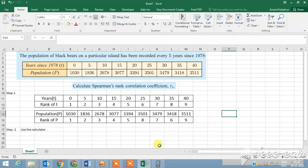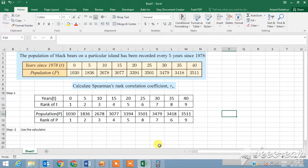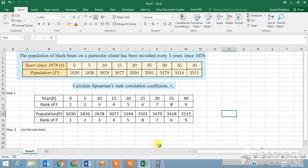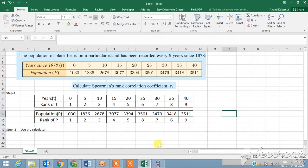The Spearman correlation coefficient is based on the ranked values for each variable rather than using the raw data. This could be a typical examination question where the population of black bears on a particular island has been recorded every five years since 1978. They've given you two variables: the first variable is time and the second is population.